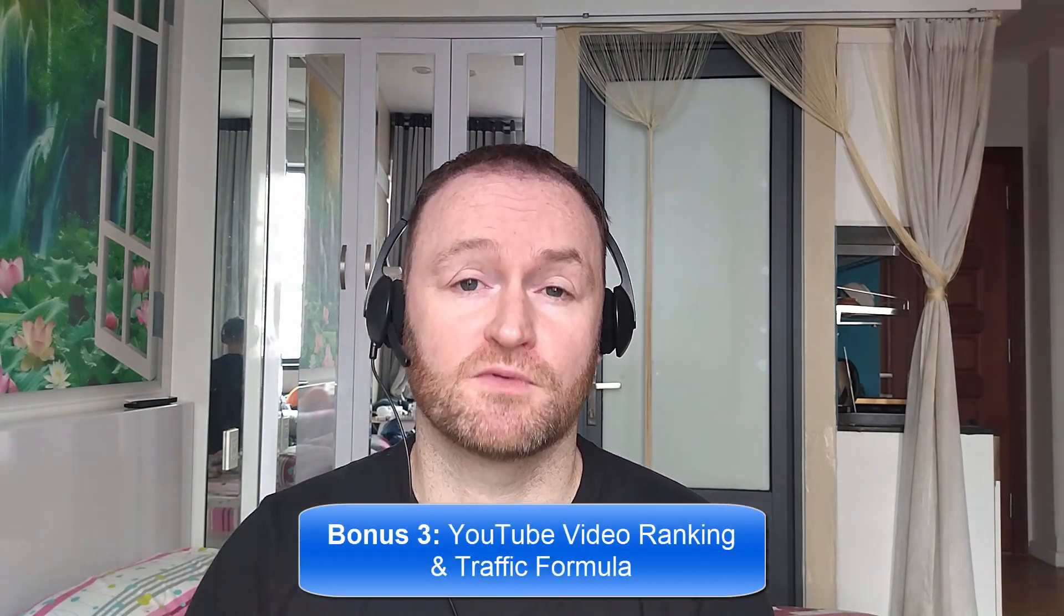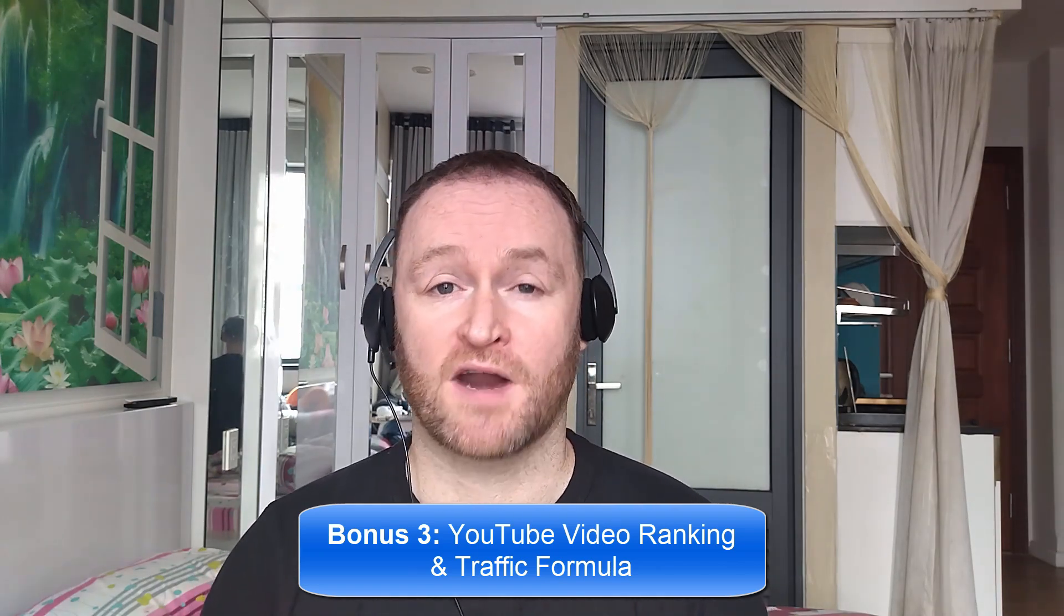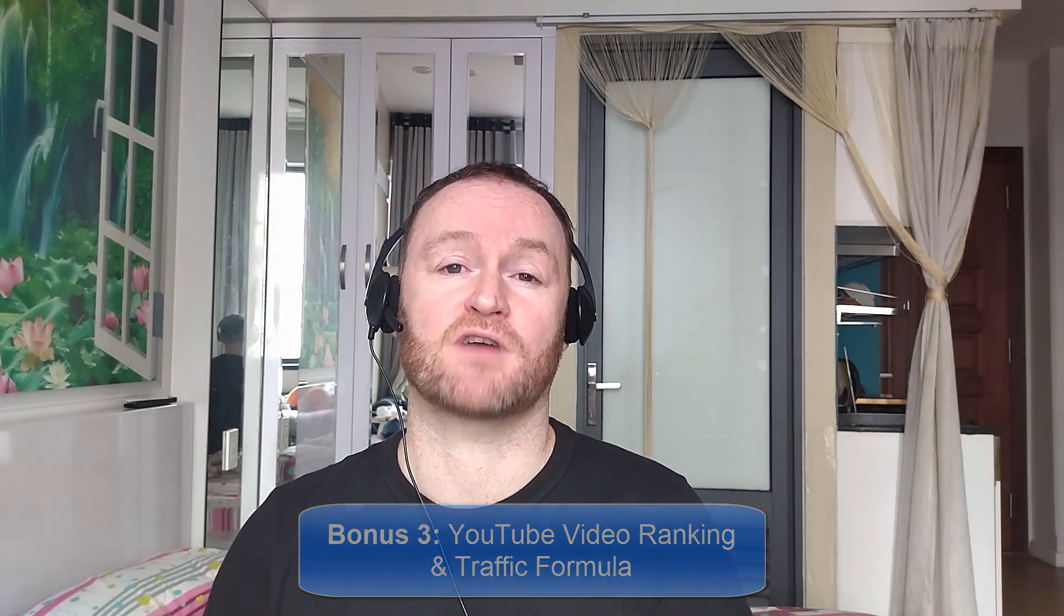Bonus number three is I'm going to show you how to rank all of your YouTube videos first on YouTube so that you can get massive rankings and massive traffic from your YouTube videos to any offer that you want.